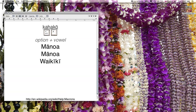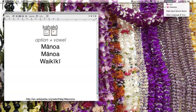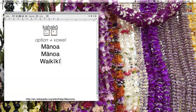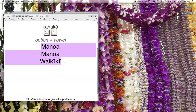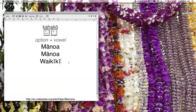If you want to continue — for example, you have a long document in English — you can always switch back in the upper right-hand part of your menu bar to the U.S. keyboard again. The Hawaiian text remains stable; it doesn't switch. So please, I invite you to have fun with this beautiful language, Hawaiian. Mahalo for watching.